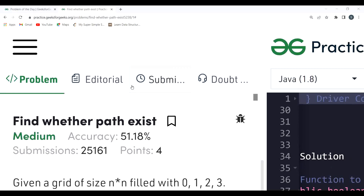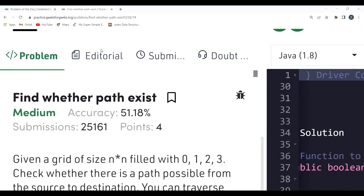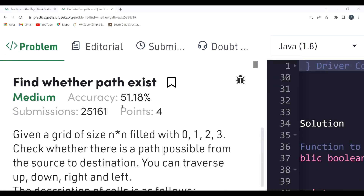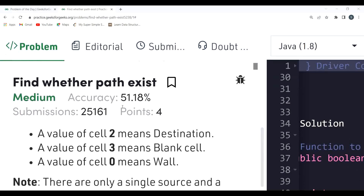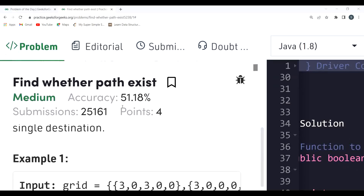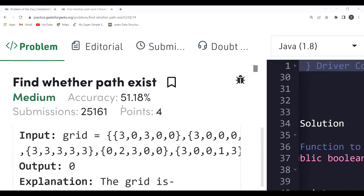Most of you must be wondering whether to use DFS or BFS. In this video, we will be solving this problem using the DFS algorithm.